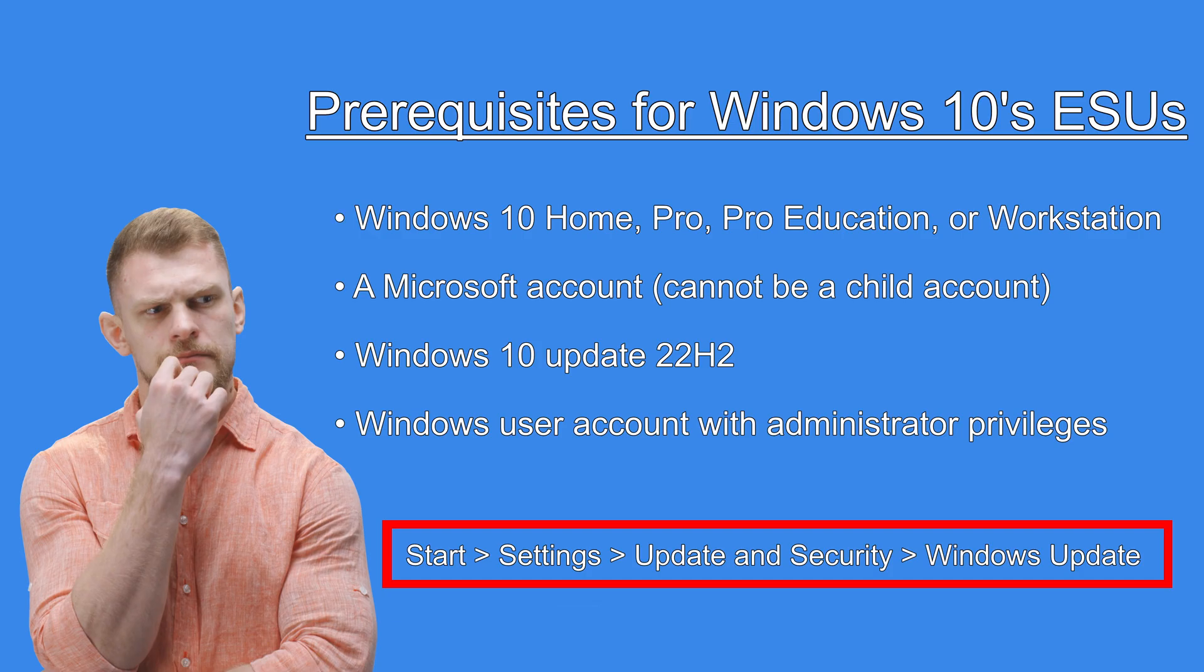Update and Security. Windows Update. And make sure you have the latest Windows 10 updates. This will get you the 22H2 package that's required. And various other updates that are needed.